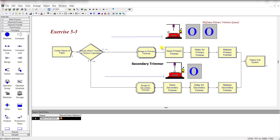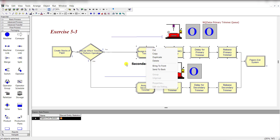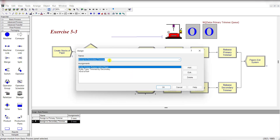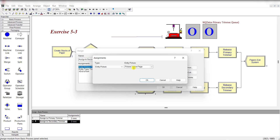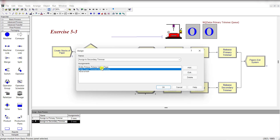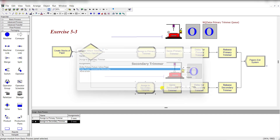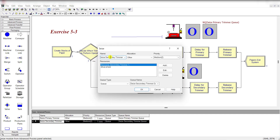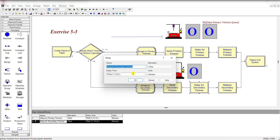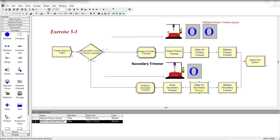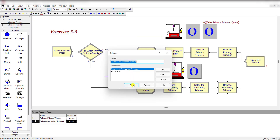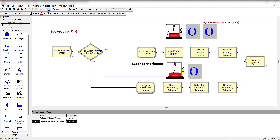You can select these modules, right-click, and click the Duplicate button. Then edit: assign to secondary trimmer, set the entity picture as 'Yellow Page,' and the entity type as 'Trimmed by the Secondary.' Rename the resource as 'Secondary Trimmer.' Finally, set the delay for the secondary trimmer process, release the secondary trimmer, and exit the system.